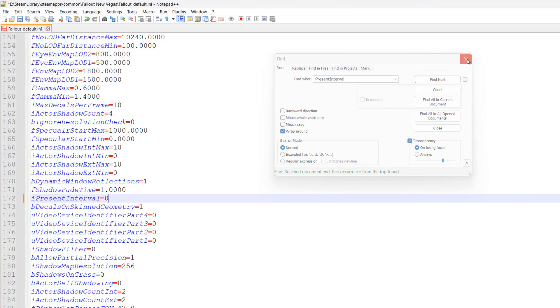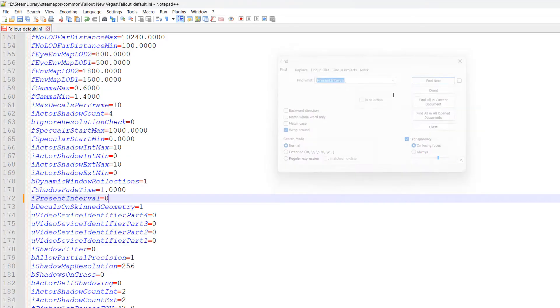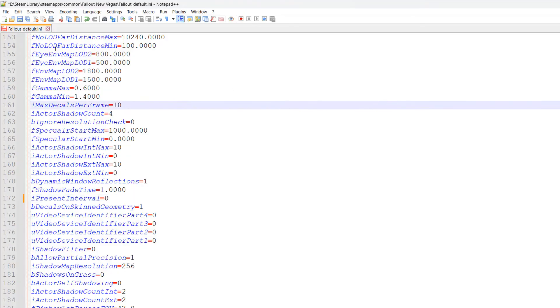I'll also have all of the text for this INI file in a Pastebin link in the description below in case something goes wrong. Close the find tool and save the Fallout default INI file.